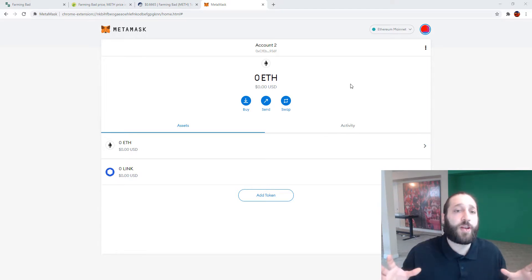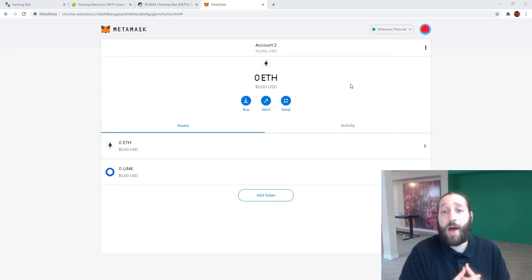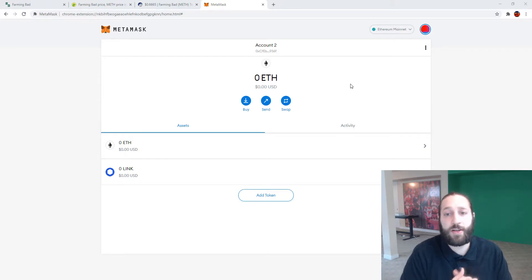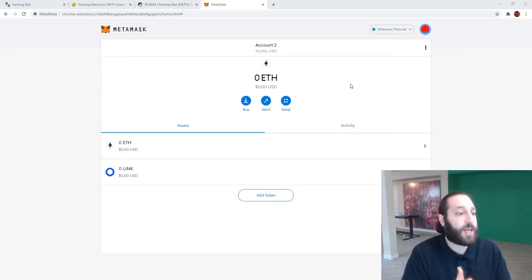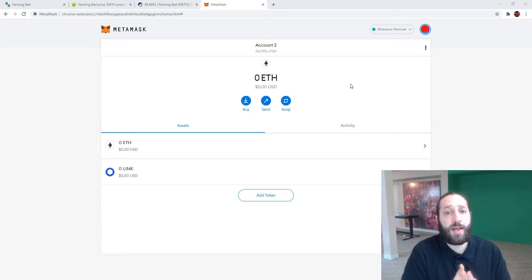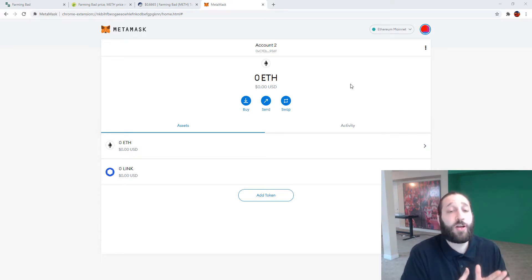We're going to be doing a couple videos on DeFi, MetaMask, Uniswap, and all that because I know it's the hottest thing right now and we're going to be doing a giveaway hopefully soon, maybe by the end of the month for sure.